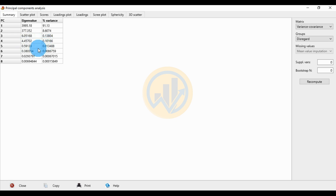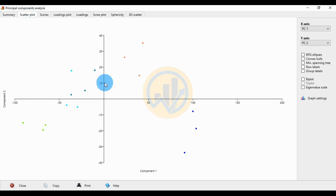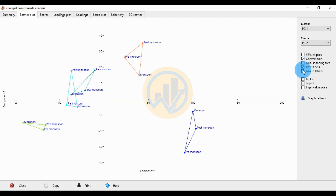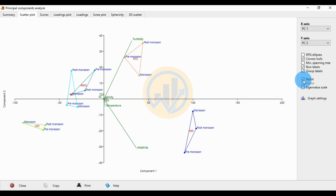The second tab shows the scatter plot for the principal component analysis. Click convex hulls, row labels, and group labels. The next tab is the biplot, which shows the water parameters (physical and chemical) for the water samples.